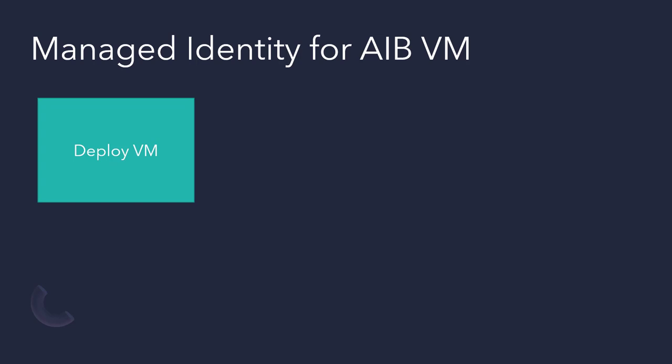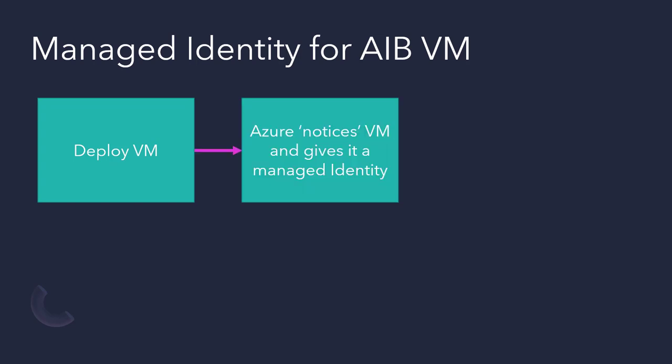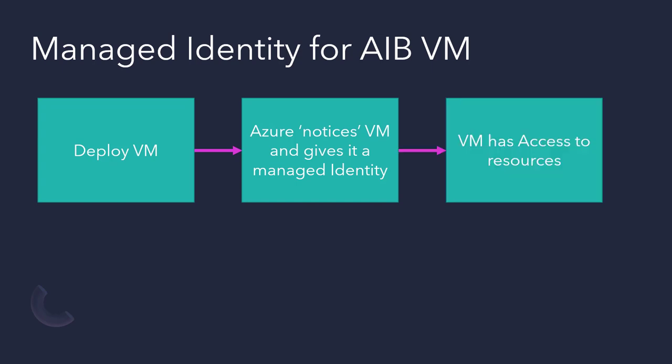So Azure Image Builder needs to deploy that staging VM. Now, somehow we want Azure to notice that VM has been created by AIB and give it a managed identity. That's how we can make it authenticate to those private endpoints, those internal authenticated resources. We need to then give that VM managed identity access to those resources.